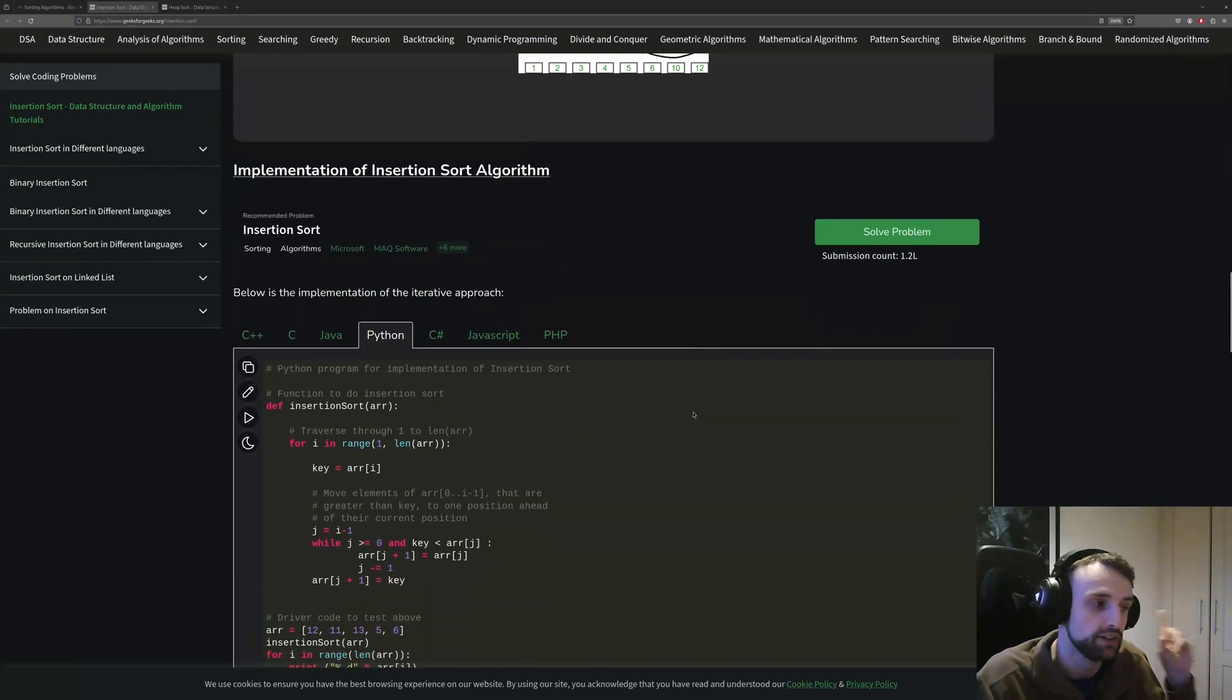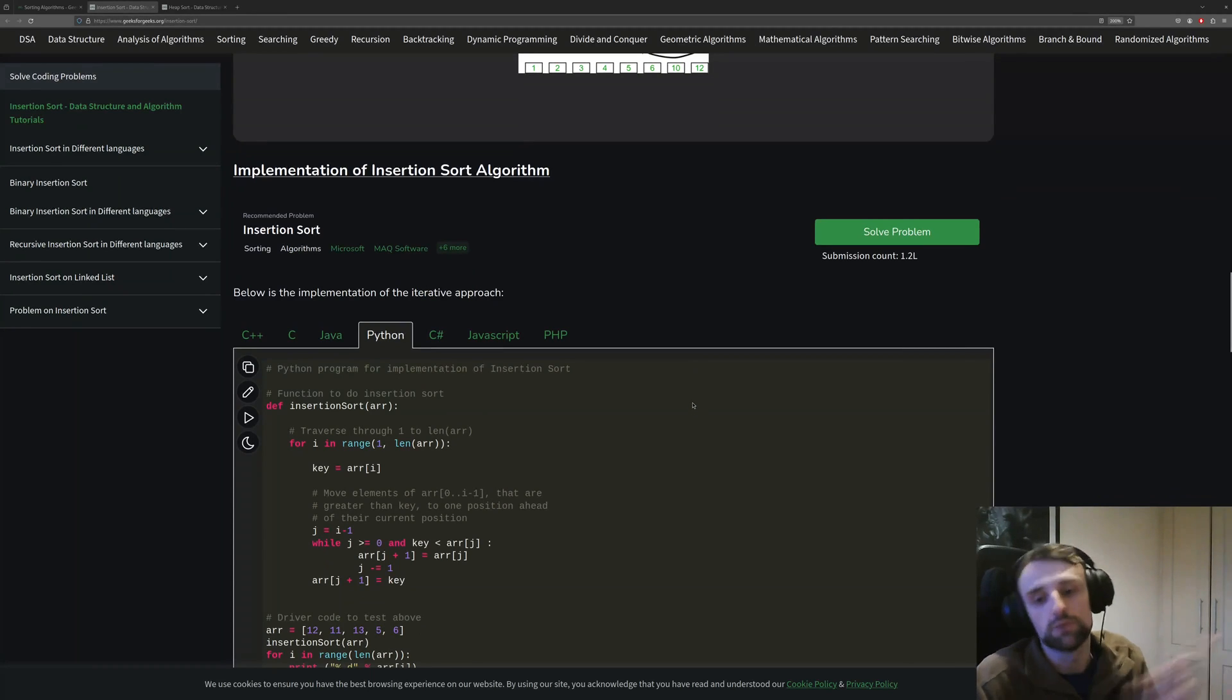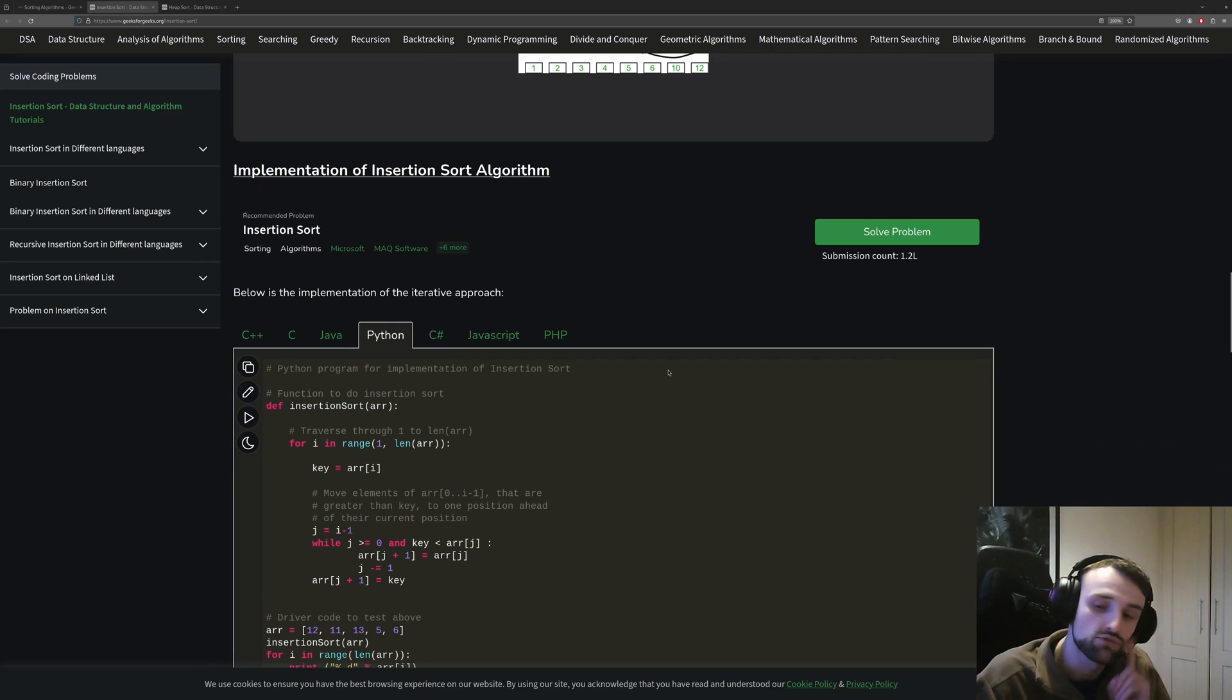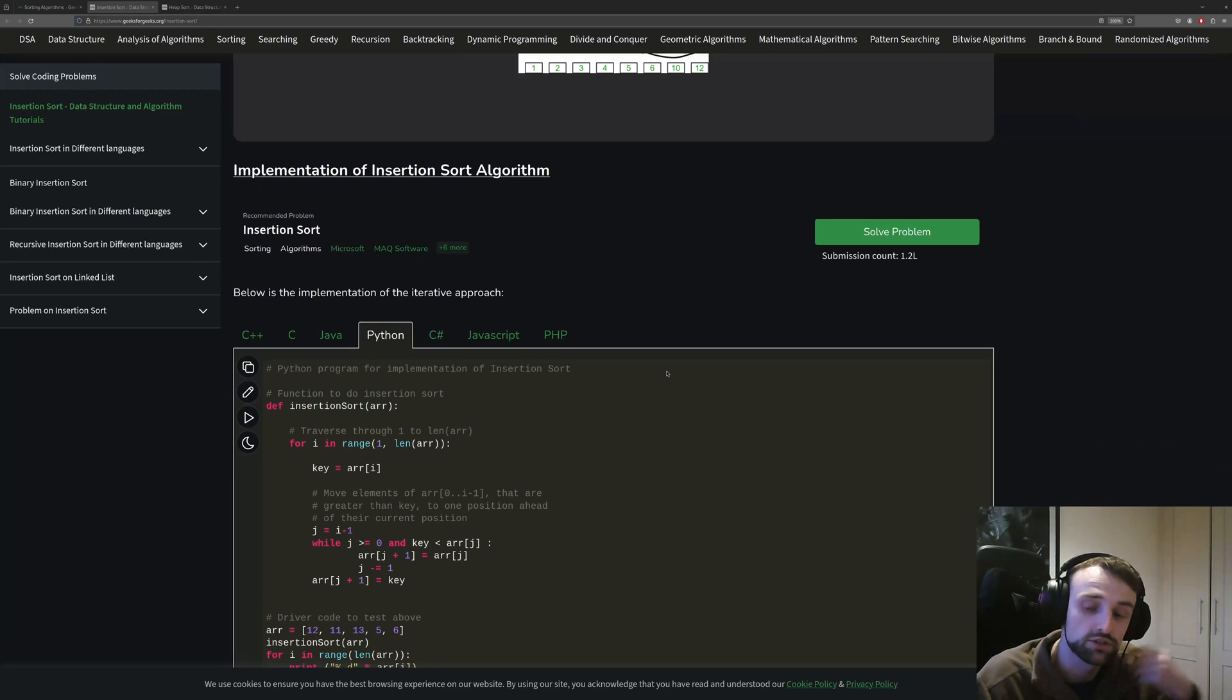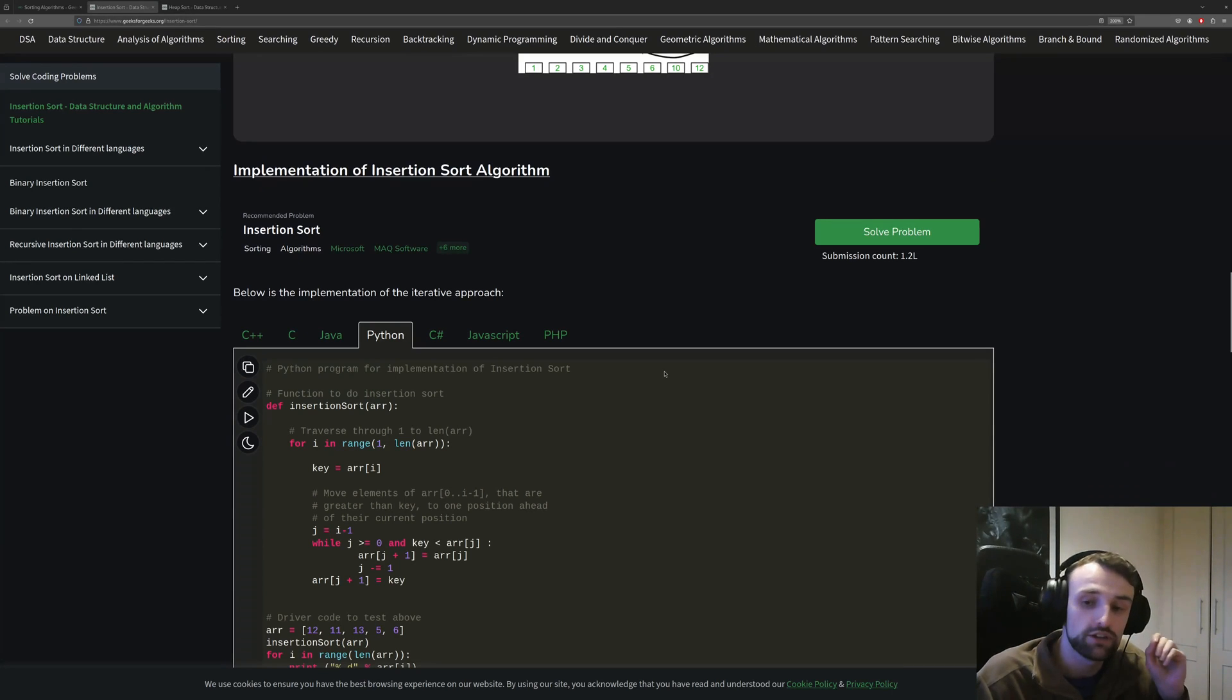Insertion sort simply just goes through one by one, so it goes in a linear fashion as seen here. And usually this is a very slow algorithm because you're just going through one by one by one.